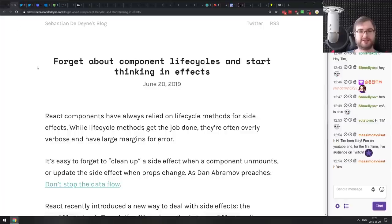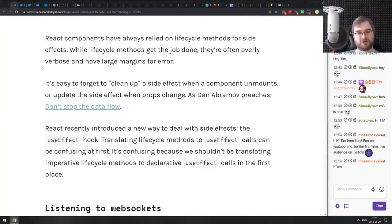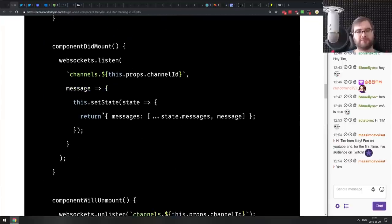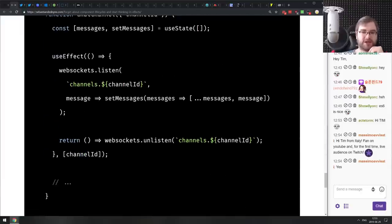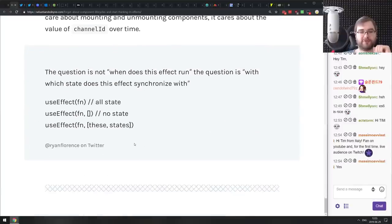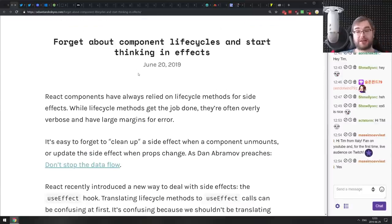The last article today is 'Forget About Component Lifecycles and Start Thinking in Effects' — a neat look at how to transfer your mindset from thinking about component lifecycles (componentDidMount, componentWillUnmount, etc.) to thinking in a more functional useEffect way. If you're still getting into React hooks and confused about how to switch from lifecycles to effects, this article does a great job building that mental mapping, specifically for the useEffect hook.